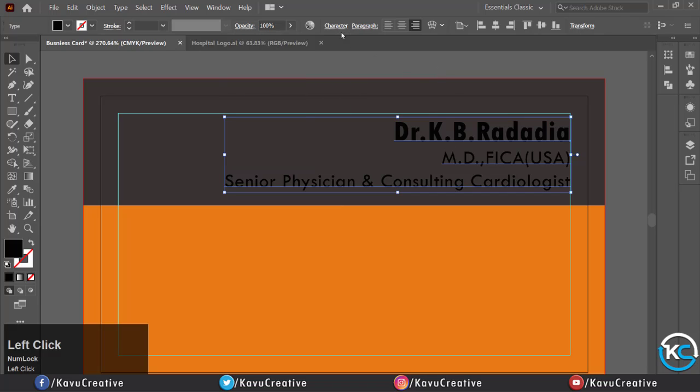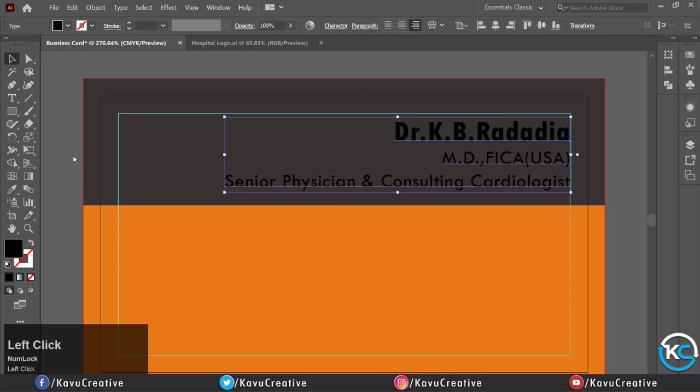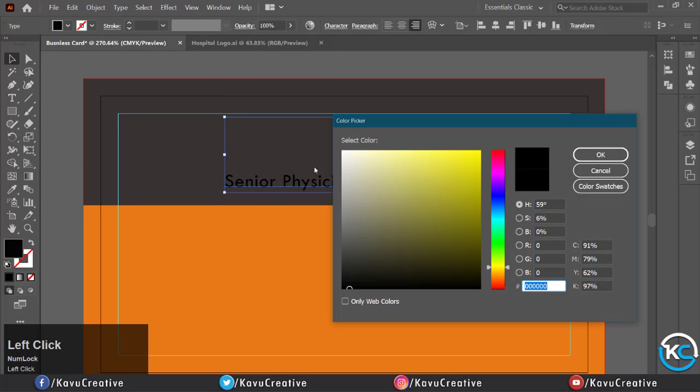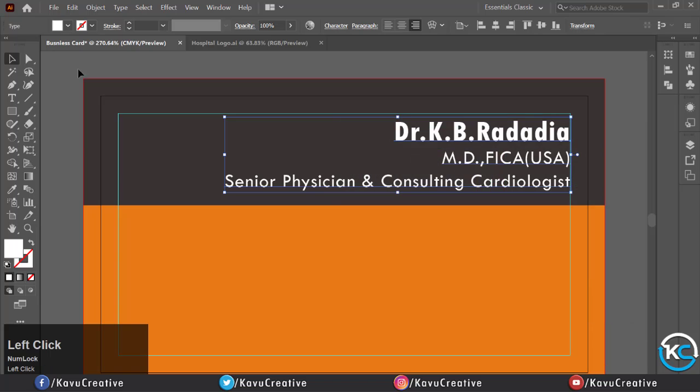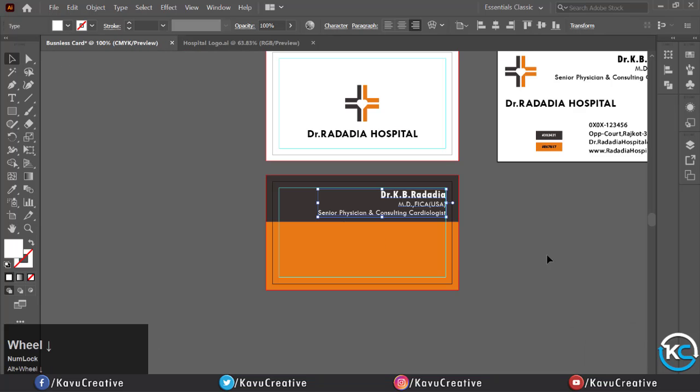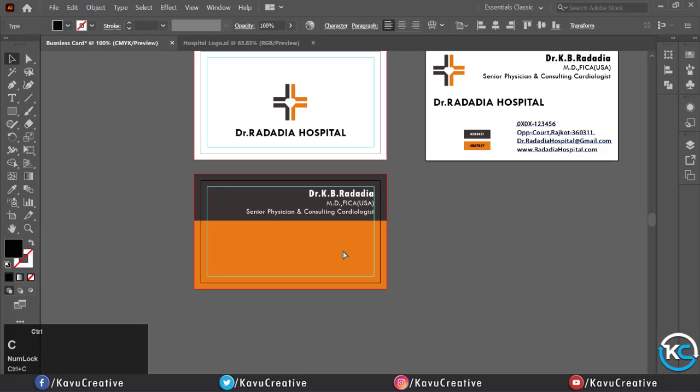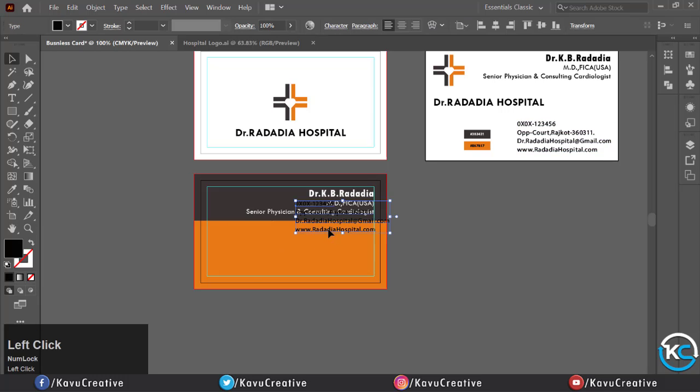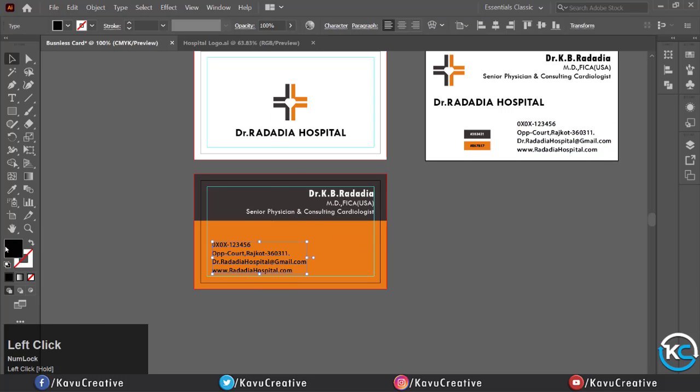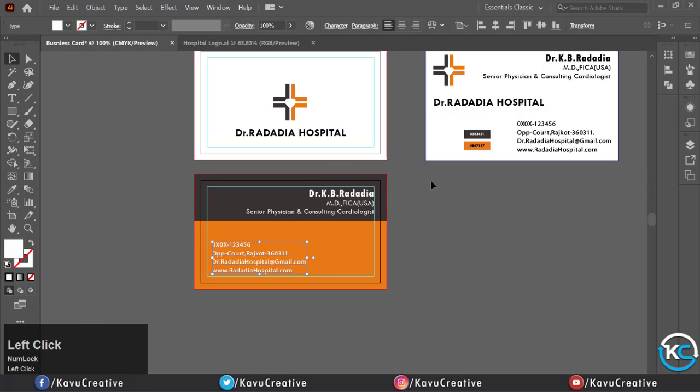Now copy the basic details like number, address, and email address. Change its color and make it left alignment.